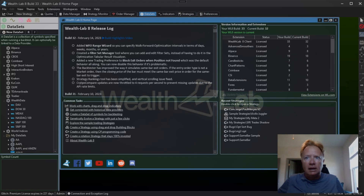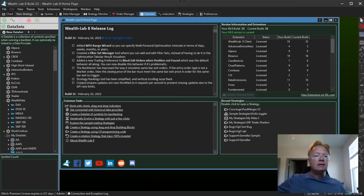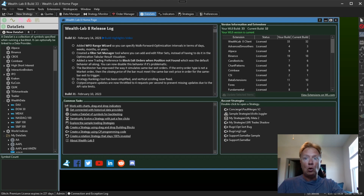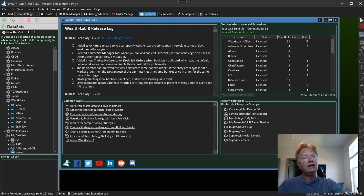Hello, Wealth Lab 8 users. Glitch here. Today we are going to talk about what's new in Wealth Lab 8 Build 33.